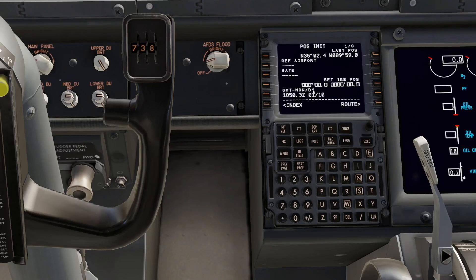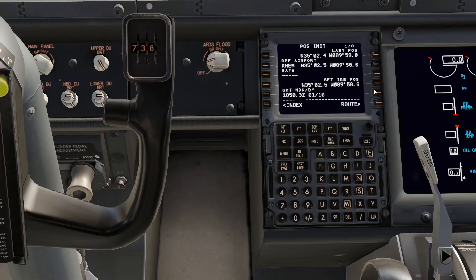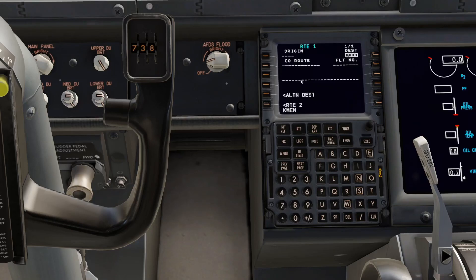We are at Memphis — I literally just ended that Memphis stream. Then set the reference airport, copy and paste, click on that route. We'll do Memphis, and let's say we're going to Indianapolis, so K-I-N-D.